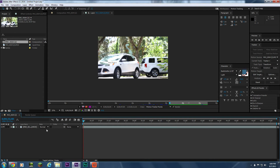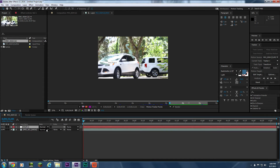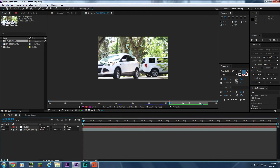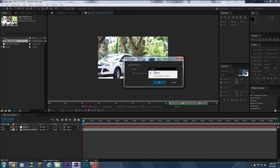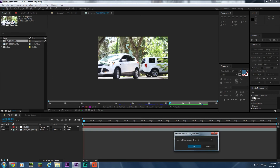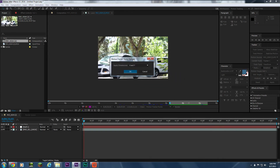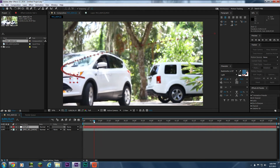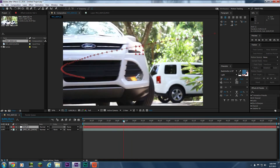Now that everything is tracked properly, press Shift+Ctrl+Alt+Y to make a new null object — or on Mac go up to Layer > New > Null Object. Press Edit Target, make sure your null object is selected, press OK, make sure Tracker One is chosen, press Apply, apply dimensions both X and Y, and press OK. Now our null object should stick to the point we just tracked throughout the entire scene.